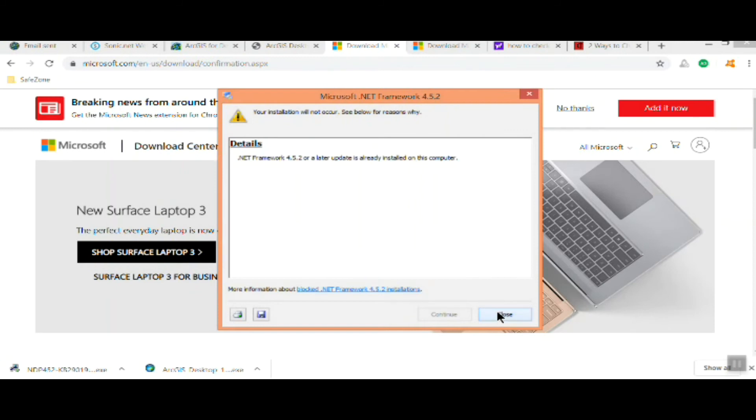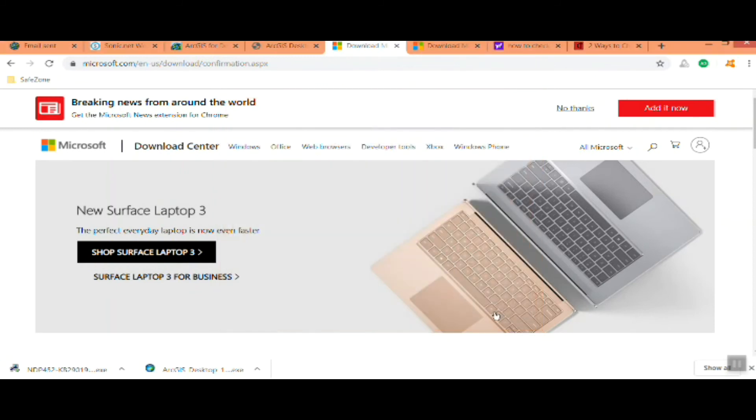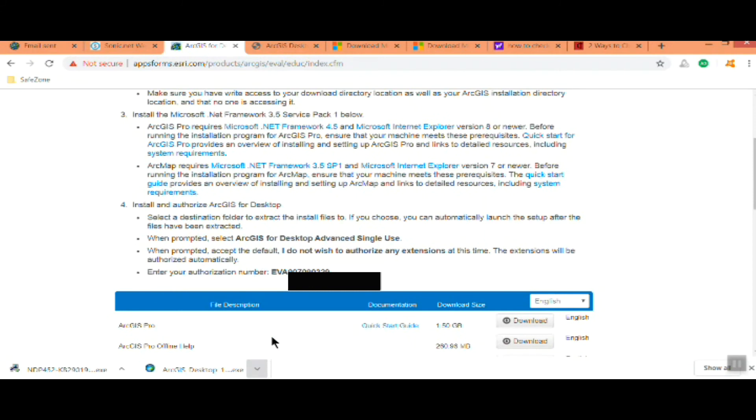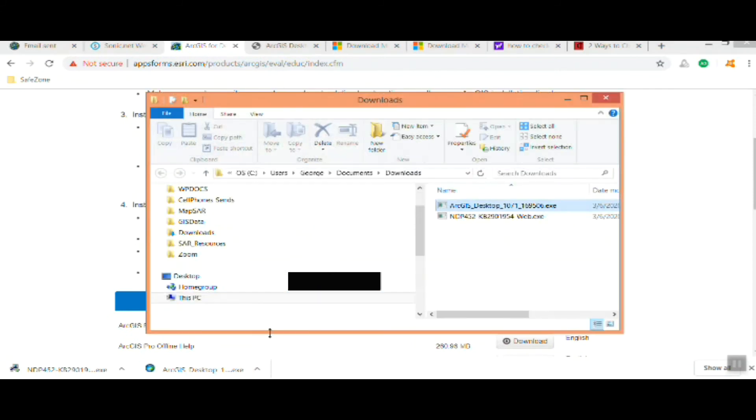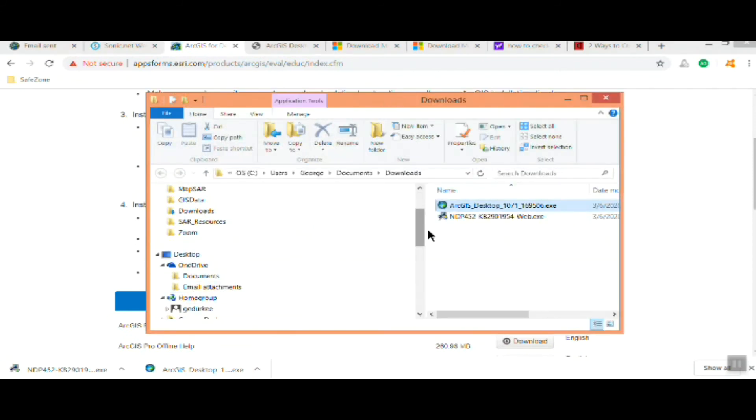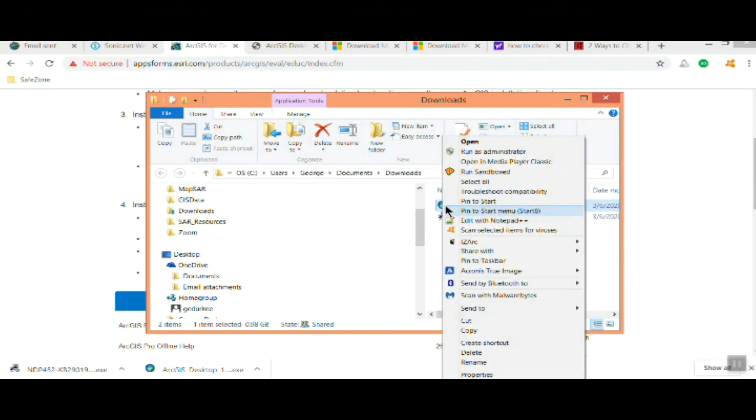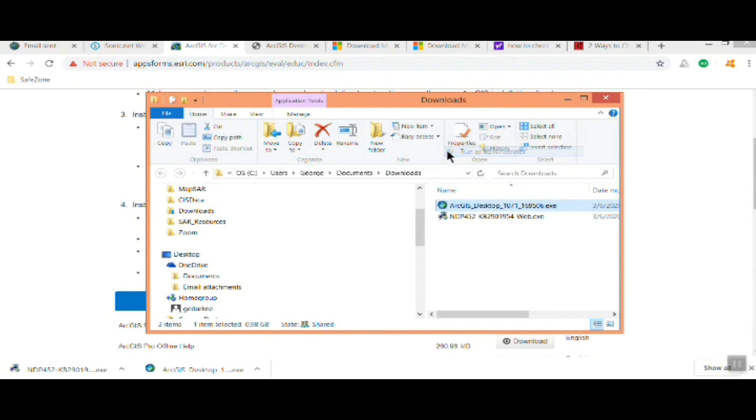Now we'll actually install Arc 10 that you just downloaded. Go ahead and open the folder. Make sure you look at the file path, it should be in your downloads folder. But wherever you usually download. And I run it as administrator, that's just a good practice to make sure there's no problems installing it.